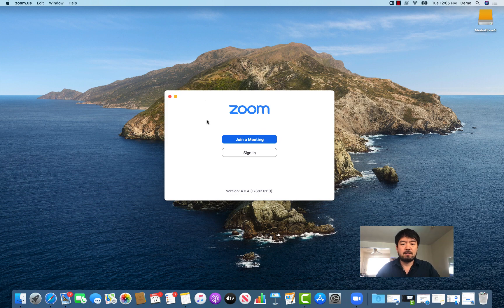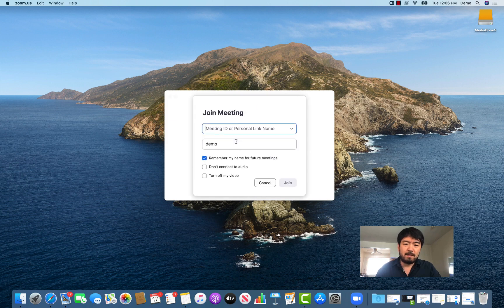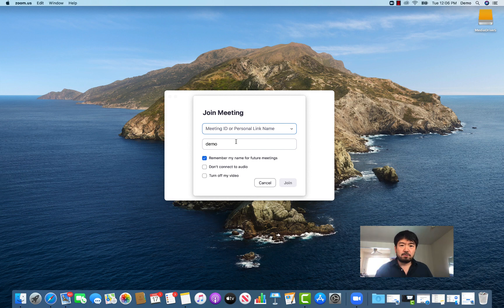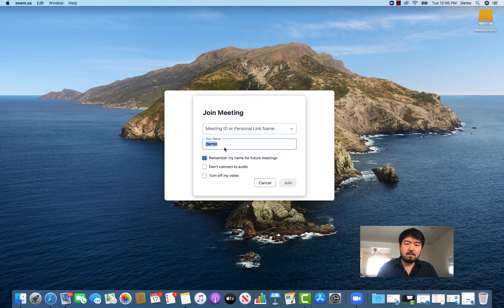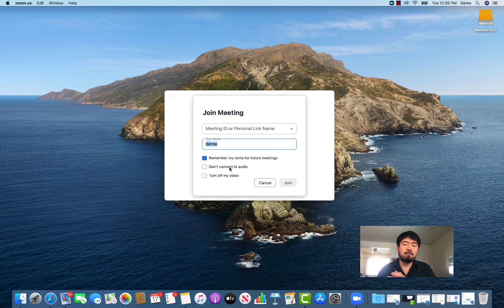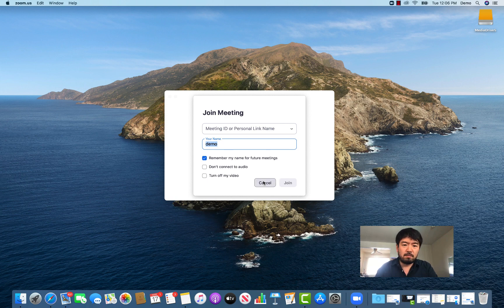When you launch the app a second time you'll see the main screen. If somebody is inviting you and you want to join their meeting, hit Join a Meeting, then enter that person's ID and your name — whatever name you enter will show up on the other person's screen. You can also set options like remembering your name, not connecting audio, or turning off video.